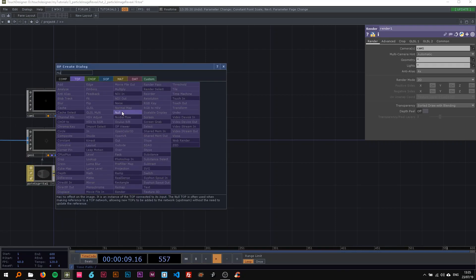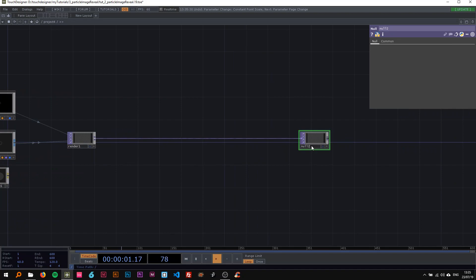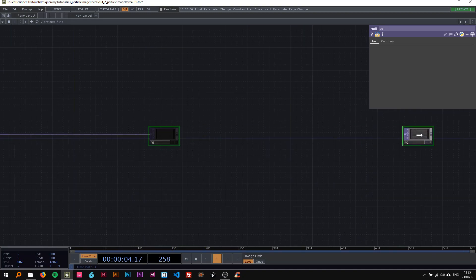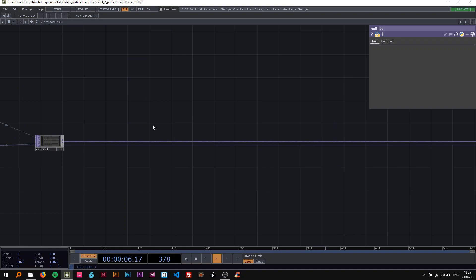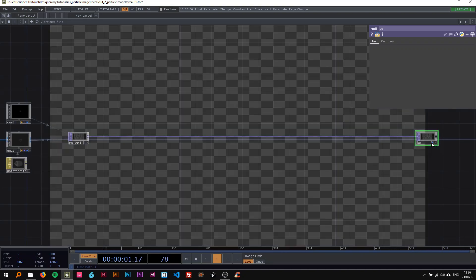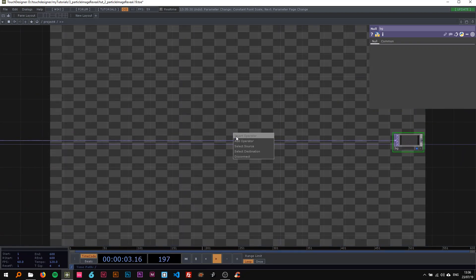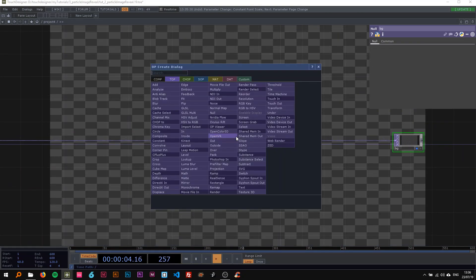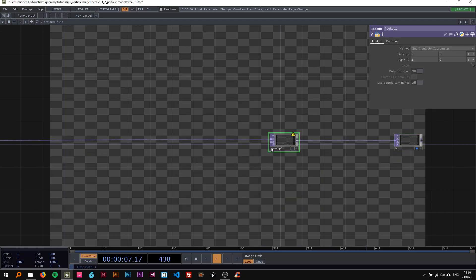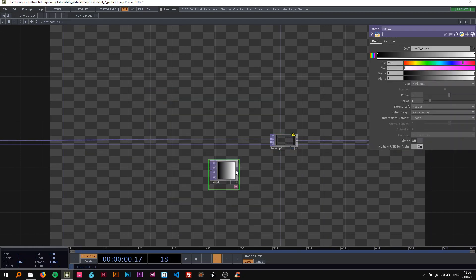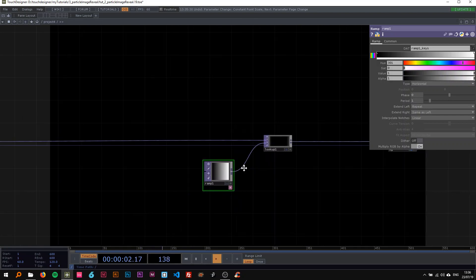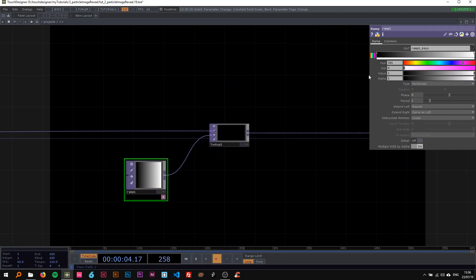Now I'm going to render them and attach this render to a null as always, and I'll change its name to be G. Now when I turn on the display, you can see that we have an alpha in the background. I want to change that with the lookup top and a ramp so the background is black.